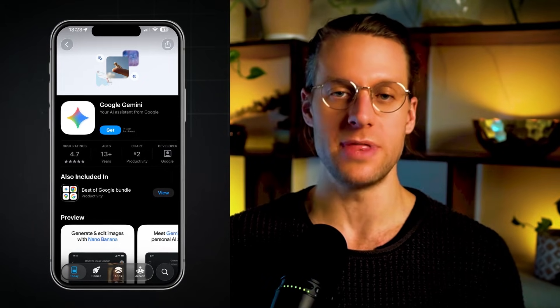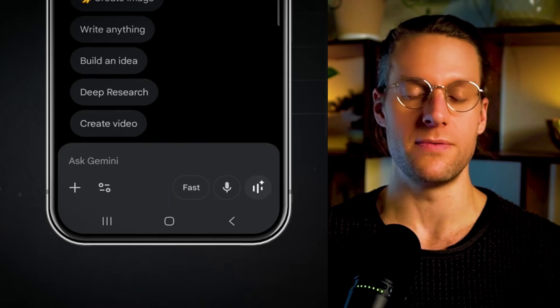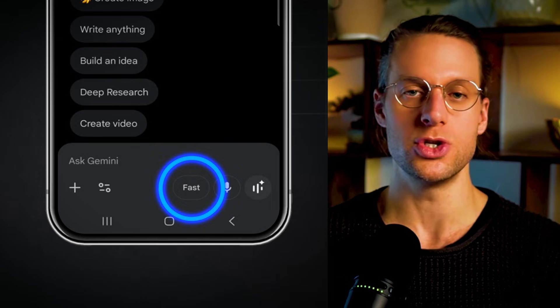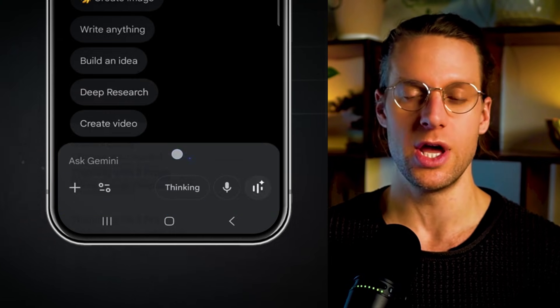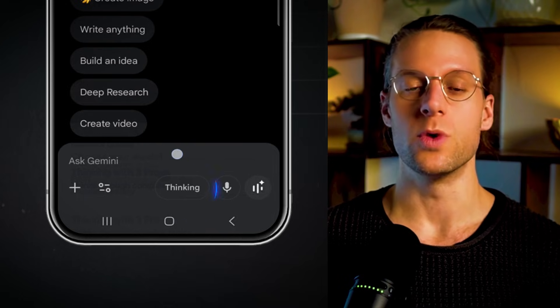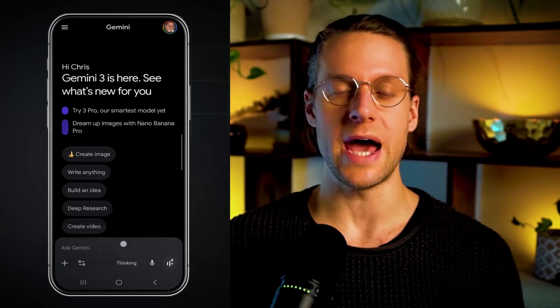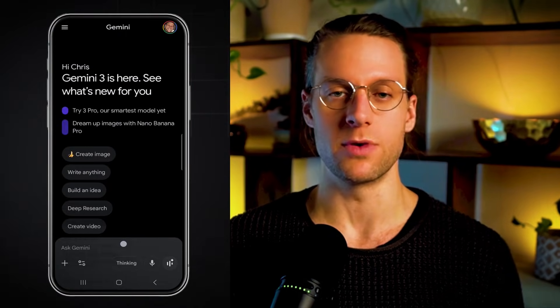Load up the app and switch from fast mode to thinking mode. Once you see 'thinking' in your chat bar, you'll know that you're in the right mode. Once you're in thinking mode, you can upload photos from your phone or take photos directly from the app of products, and then pair that with a prompt to get a professional product photo, lifestyle image, graphic, or anything else you need for your e-commerce listing.